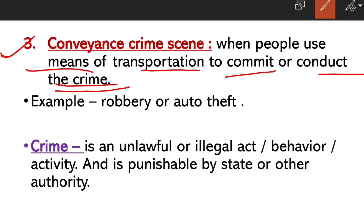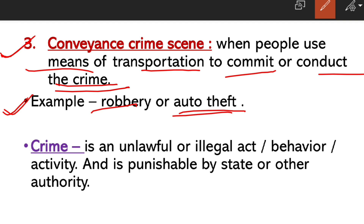In the conveyance crime scene, there will also be evidence — in the car, auto, or truck. Examples of conveyance crime scenes include robbery and auto theft, where someone steals a car, motorbike, or object using a vehicle. All three types of crime scenes have been covered. Now, what is crime itself?